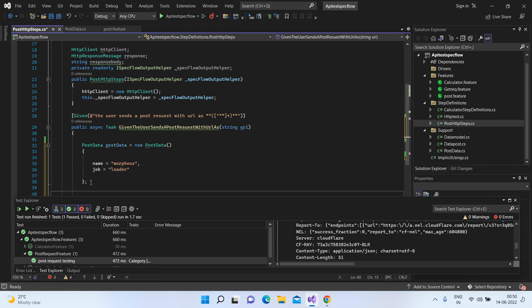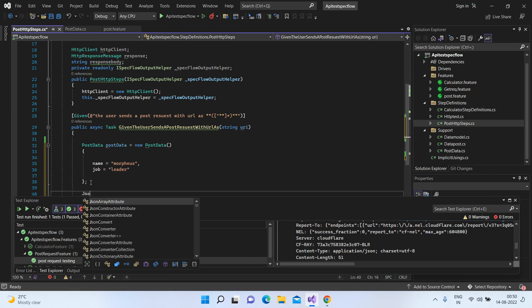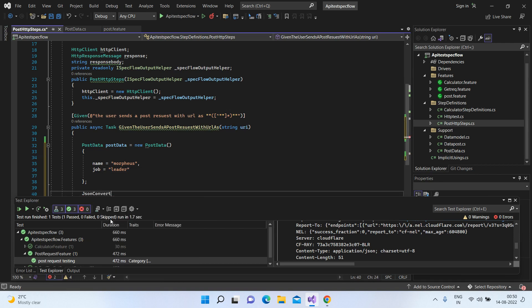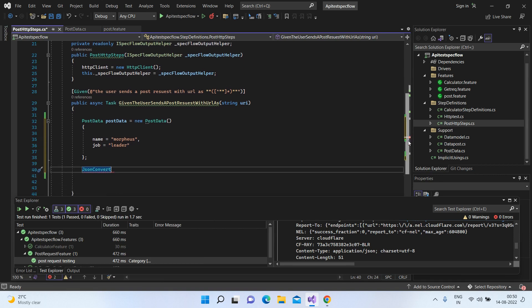So let's first serialize this data. We'll be using JSON convert. We get this JSON convert from the Newtonsoft JSON library, a NuGet package. I've covered this in my previous videos, how to deserialize your JSON to C# object and serialize the same thing. I've covered this in a detailed video. I'll put this up in the description.